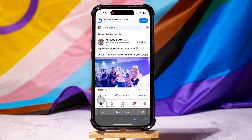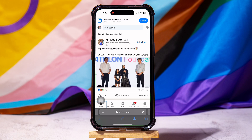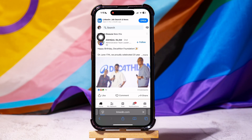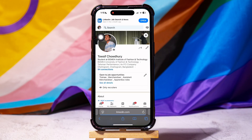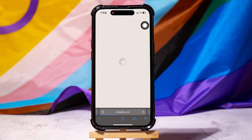Here, you can view posts from all your connections and pages that you follow on LinkedIn. On this page, tap on your profile at the top right corner. Then tap on the settings icon at the top as shown.